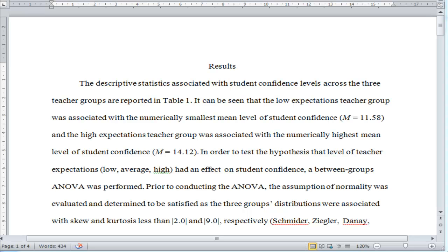In this video, I'm going to do a walkthrough of a results section for a between-groups ANOVA. I'm going to do it in two different ways, because the post-hoc test — or multiple comparison test — you should do differs as to whether you have three groups or four groups. I'm going to start with the simplest case first, which is three groups.